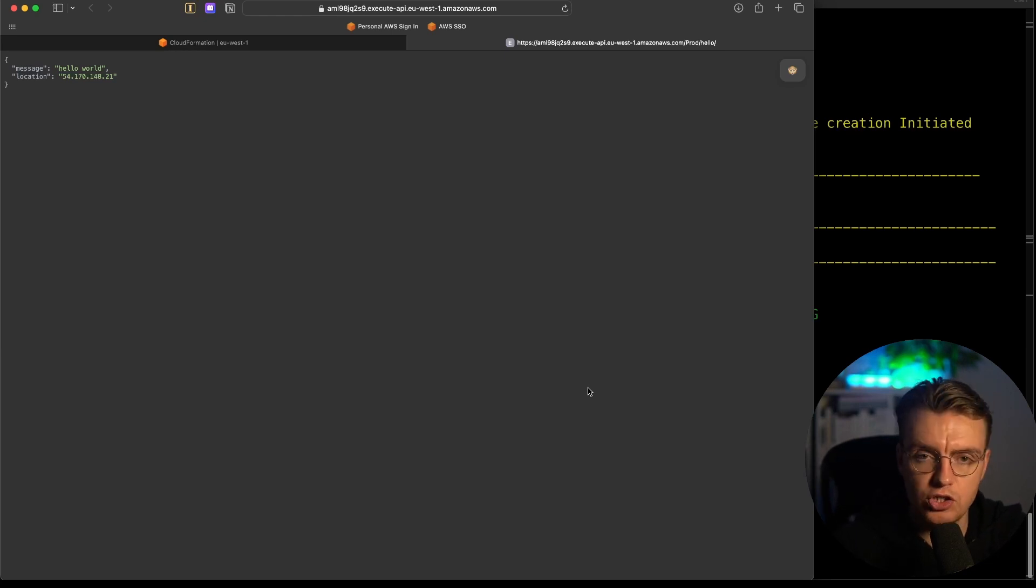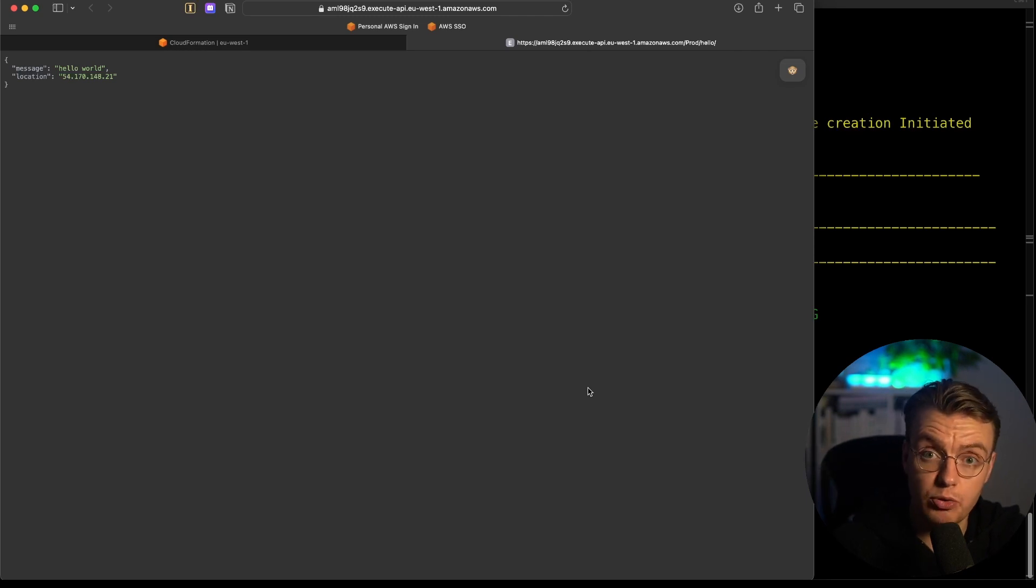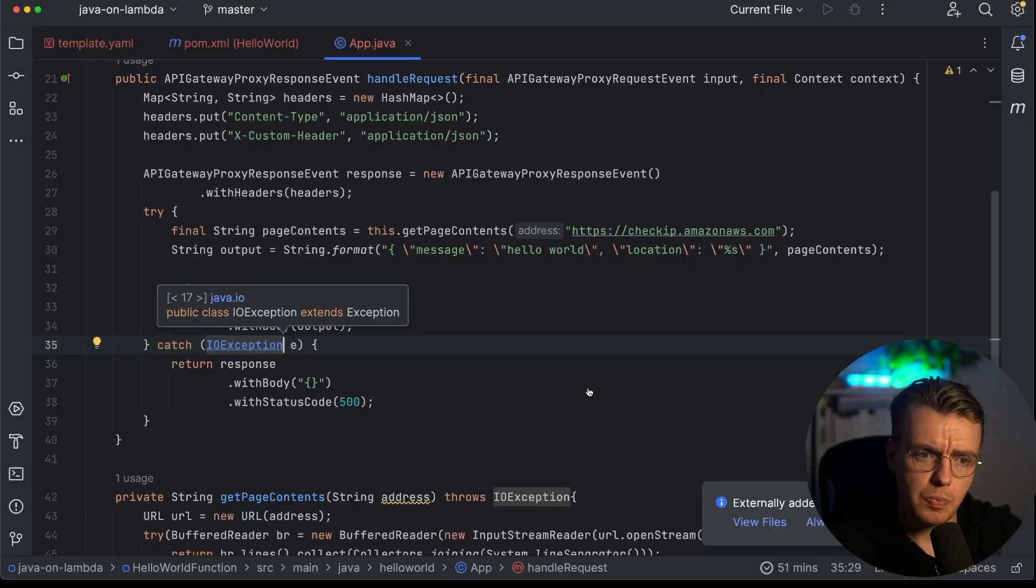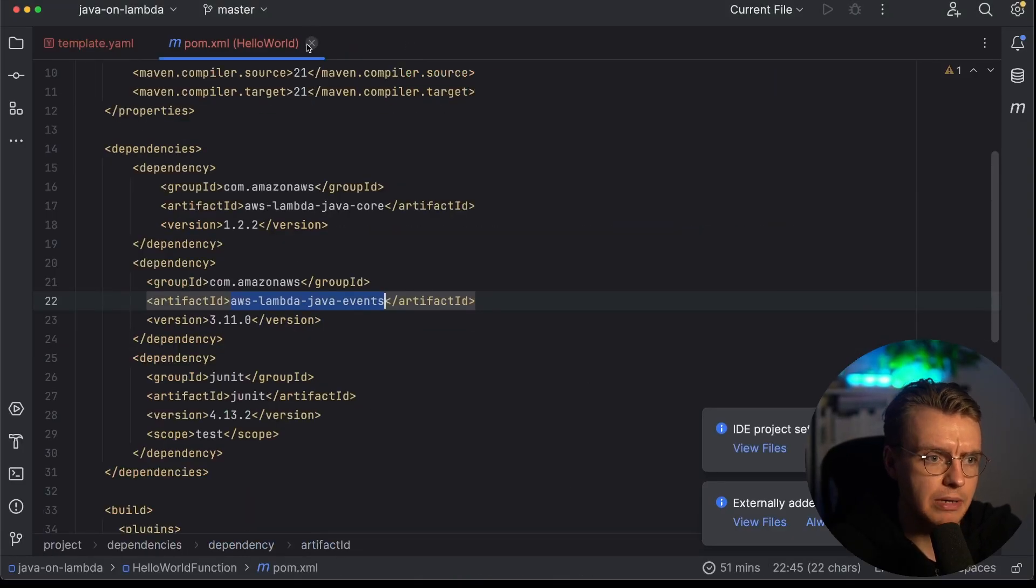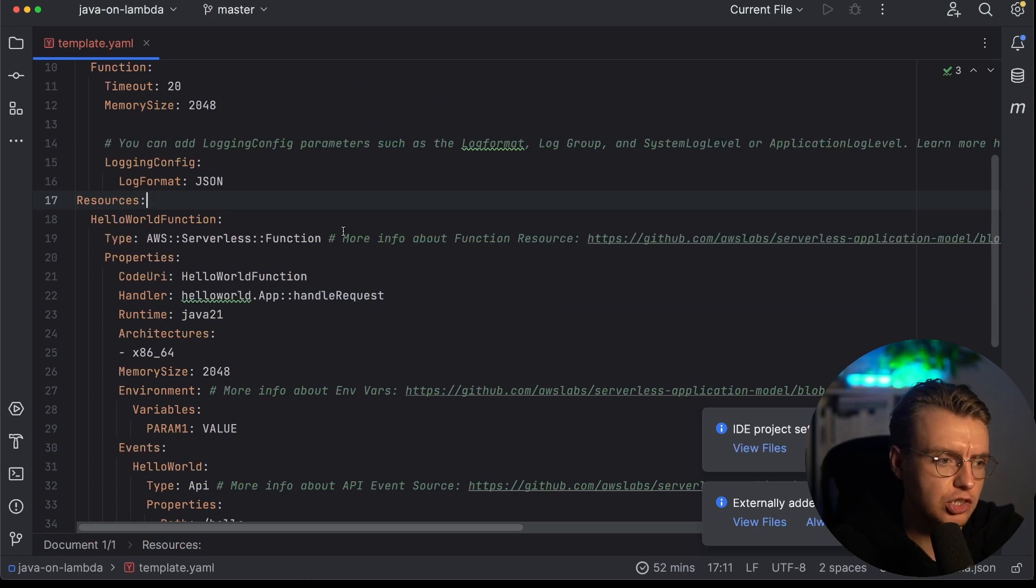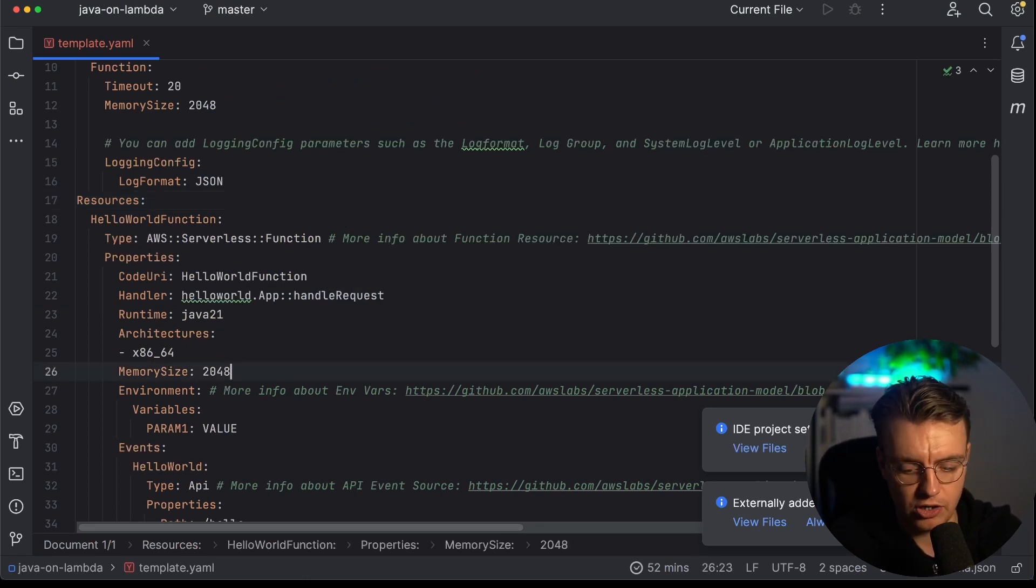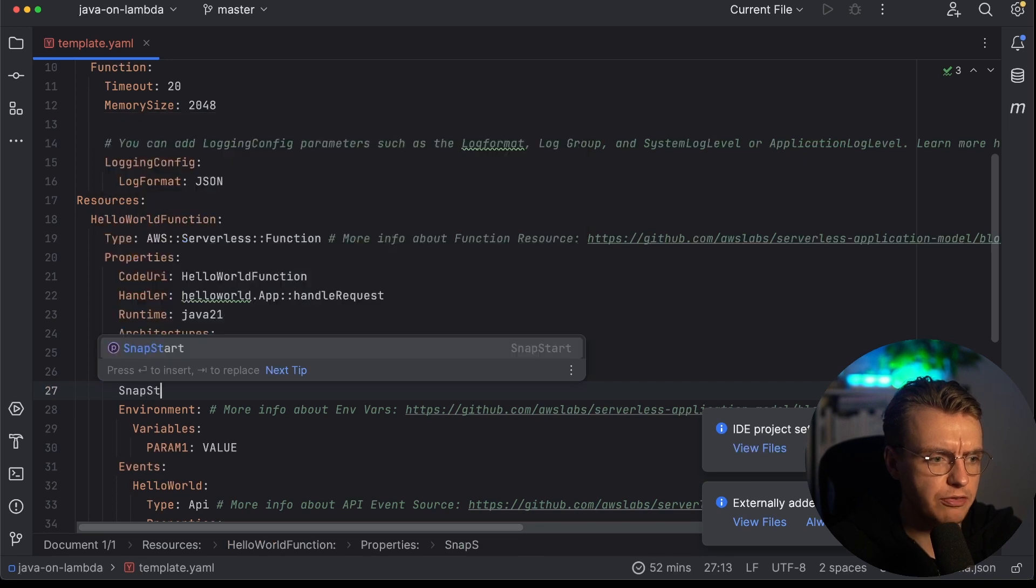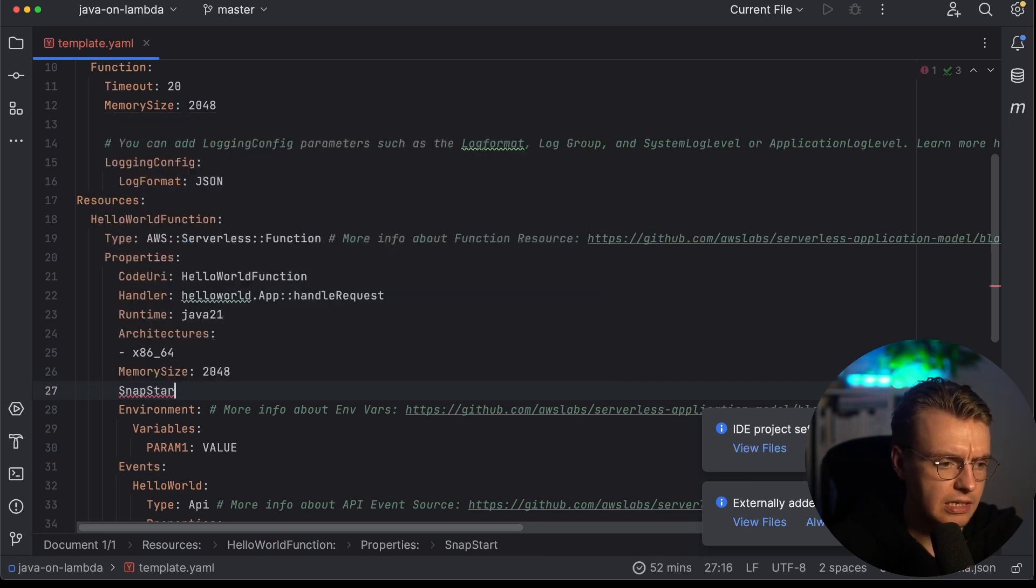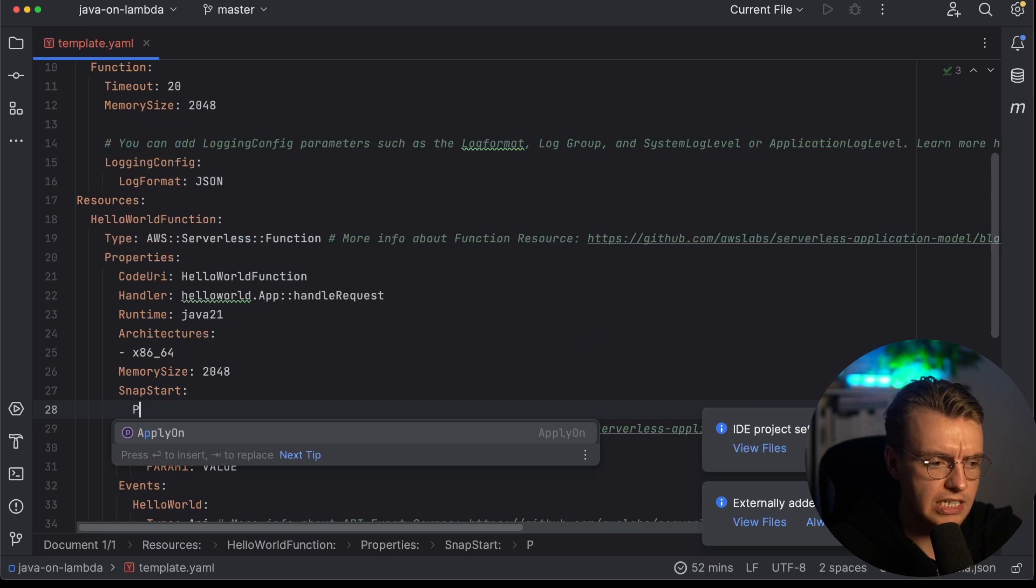Now, what if you're using Java on Lambda already, and you want to start enabling SnapStart, you want to improve the performance of your Java applications on Lambda. You can do all of that using AWS SAM as well. If you come back into IntelliJ and come back to your template.yaml, you can actually turn on SnapStart. And there's a couple of things you need to do here. The first is you need to specify the SnapStart property.